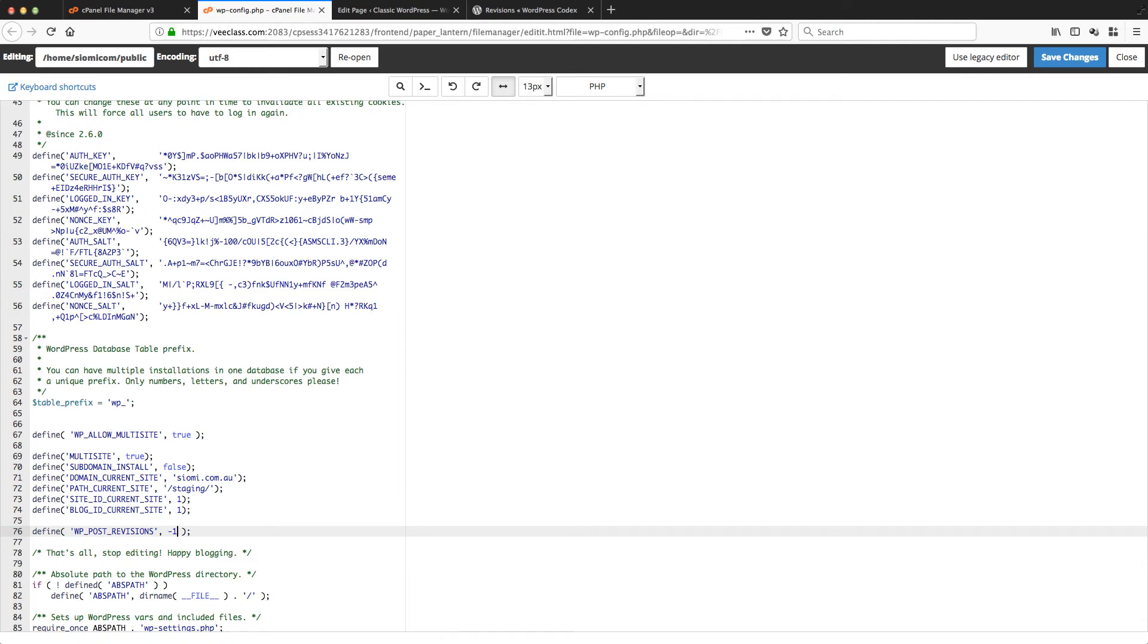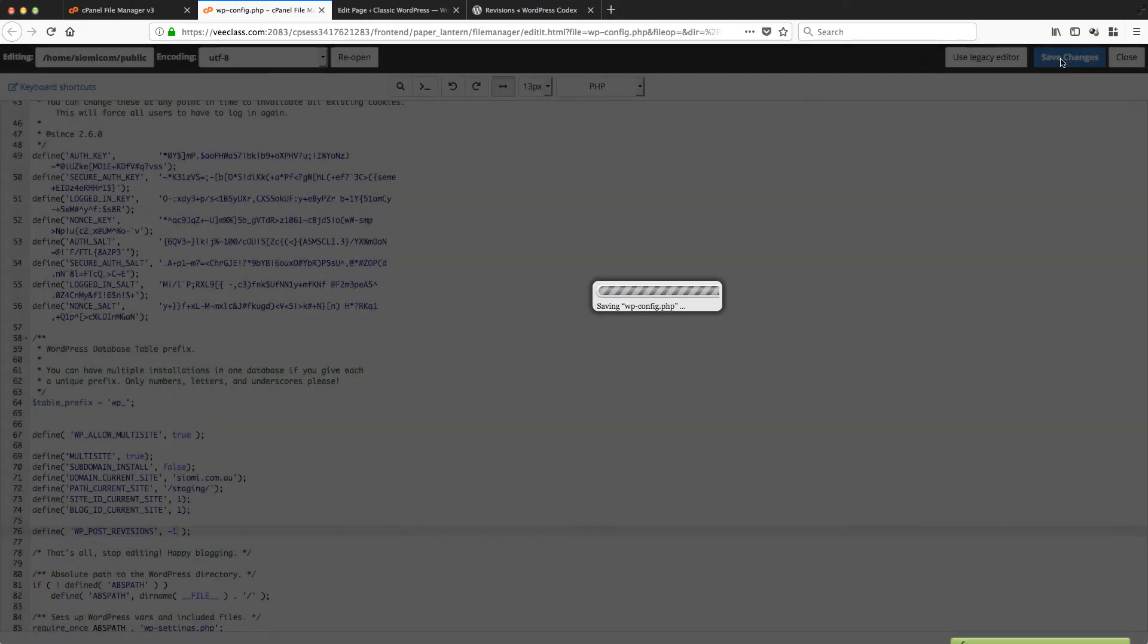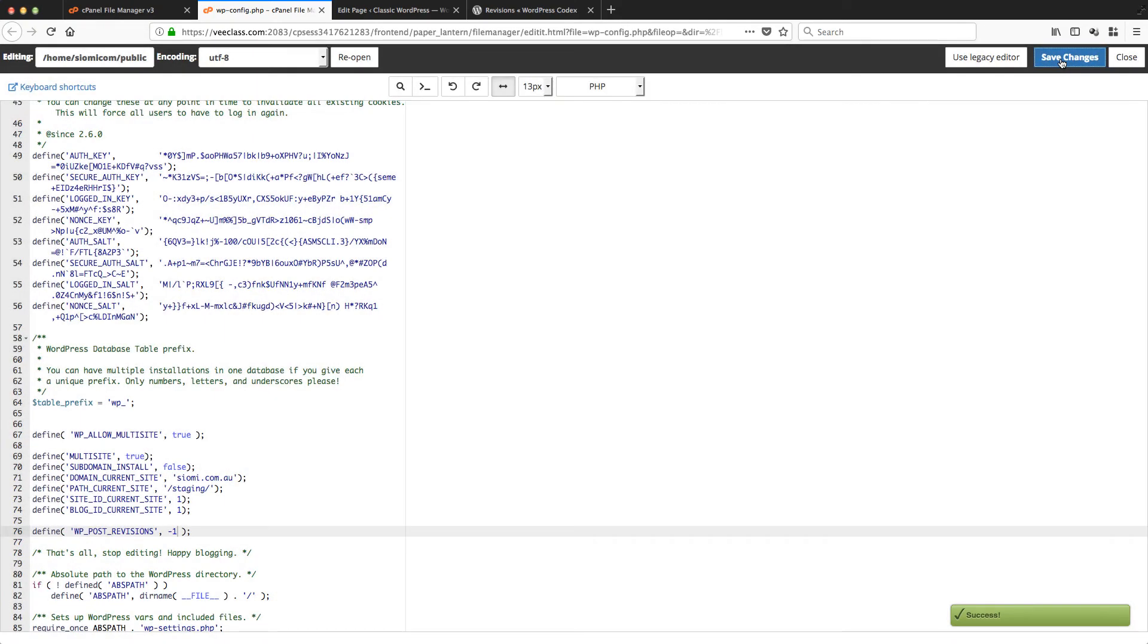Now I'm going to set mine to minus one because I do want to store all revisions. Then save it like that, and we should be good to go. We'll test that in a moment.